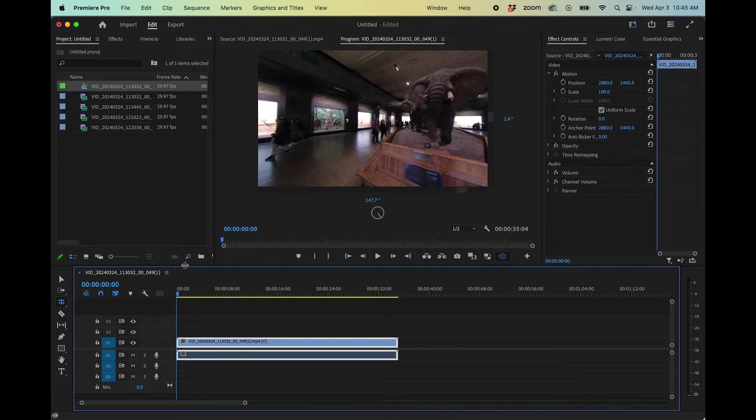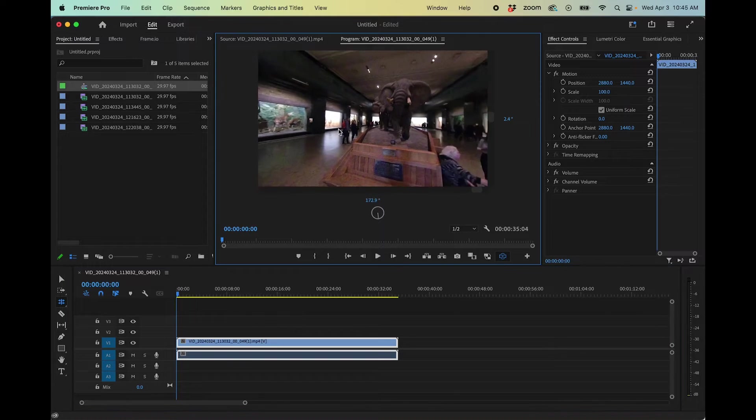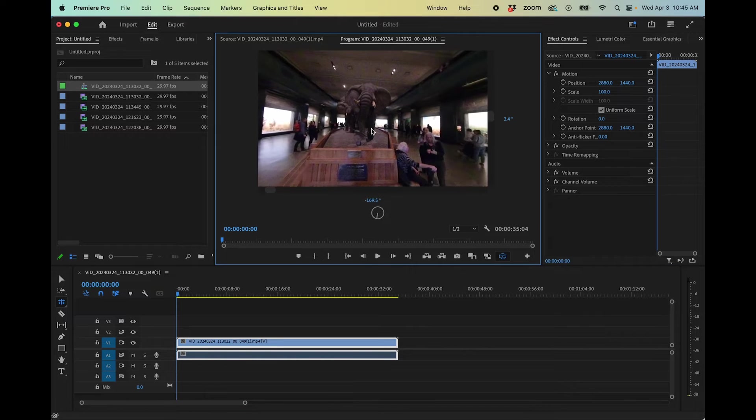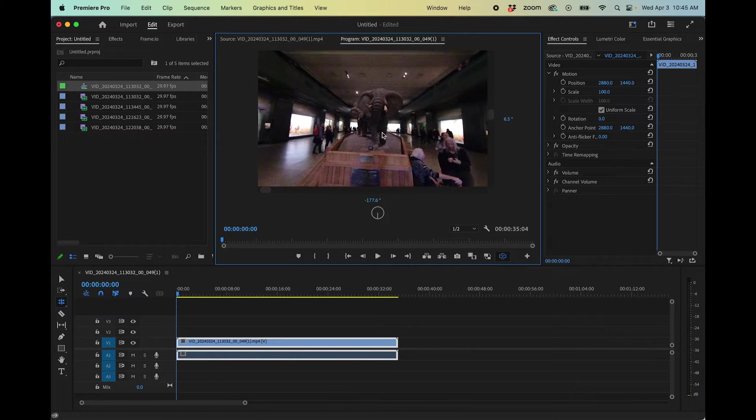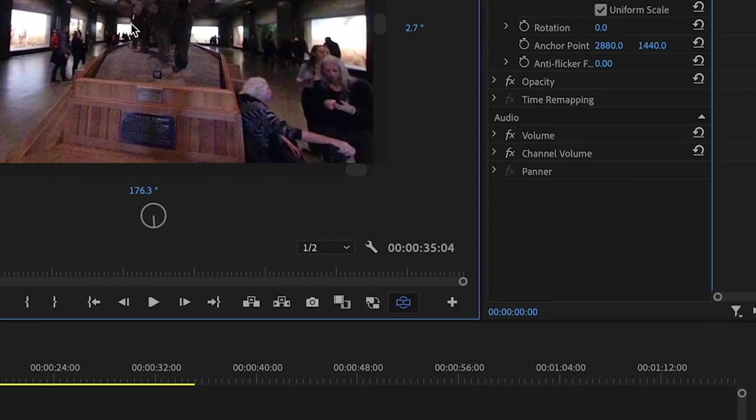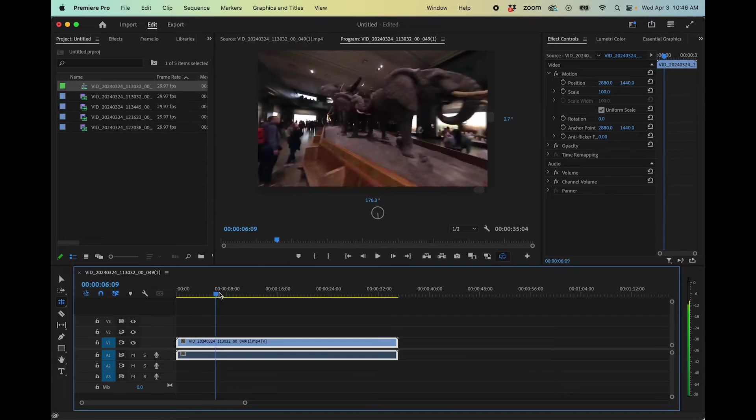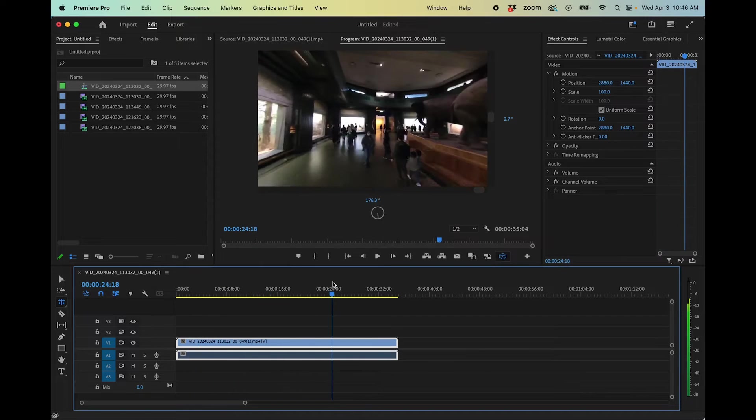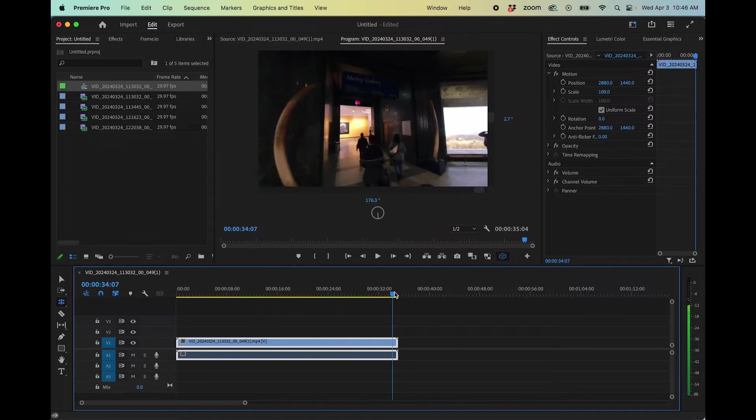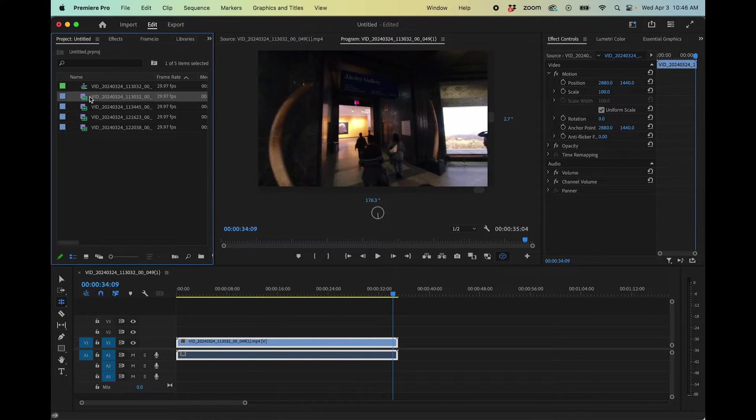Now these are really big files. So you may want to make proxies of them or turn down the preview resolution. In this case, I've set it to one half, but you could even go to one quarter if your computer is not really handling the footage.